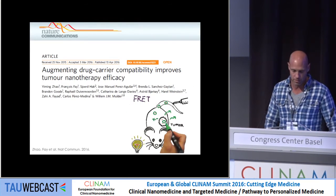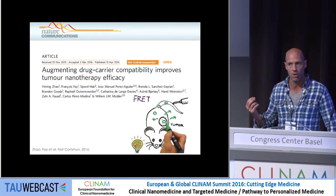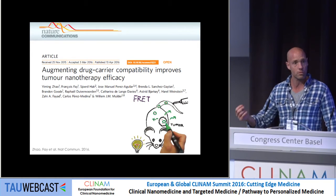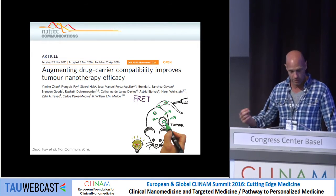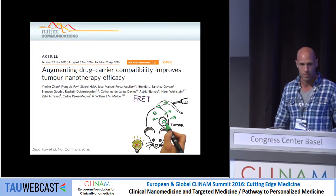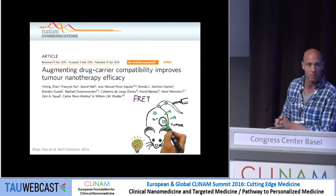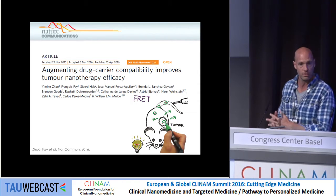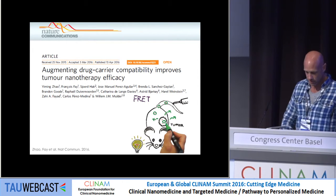We systematically studied the effect of the compatibility of a drug with a nanoparticle and its in vivo behavior. To enable this, we developed FRET technology — Förster Resonance Energy Transfer.